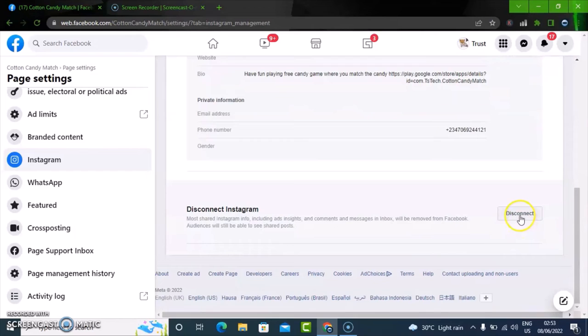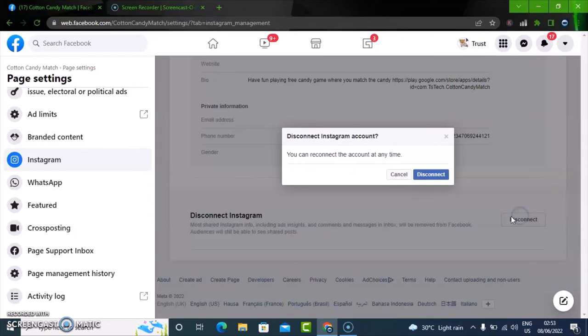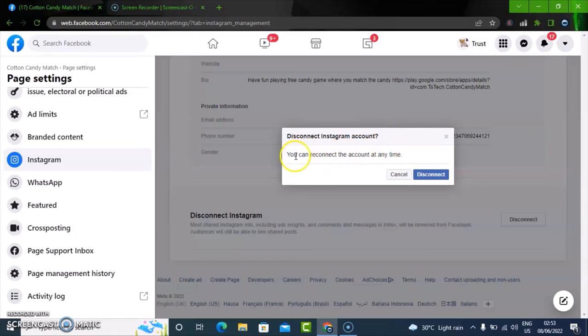And click on disconnect. Now you're going to notice an option that says disconnect Instagram account. You can reconnect your Instagram account anytime, so even though you disconnect now, you can always reconnect whenever you want.